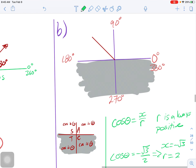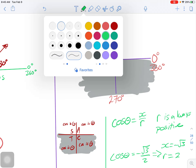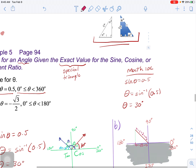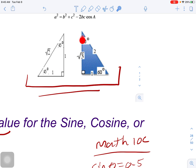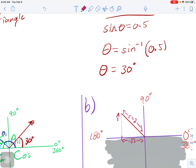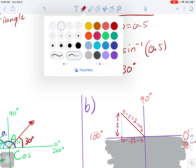Since cos θ equals negative root 3 over 2, we can assume x equals negative root 3 and r equals 2. From here we can plug in the values we know — I'm going to draw down my triangle. This side length here is negative root 3, and this r value is 2. Now this is where our special triangles will become important.